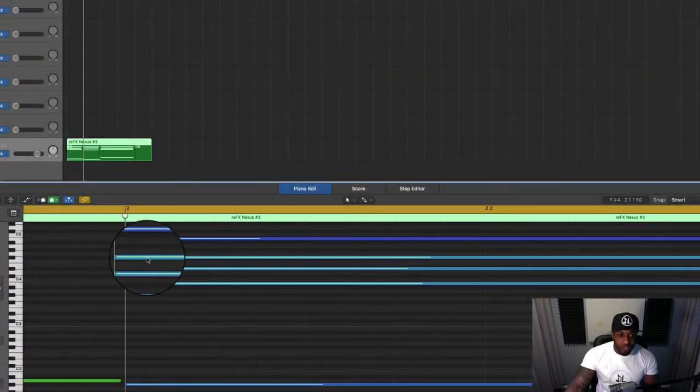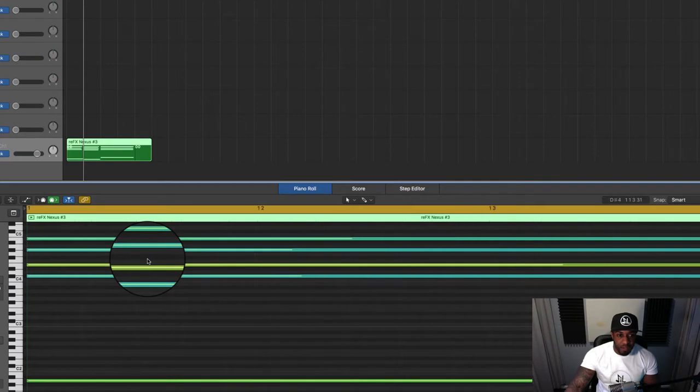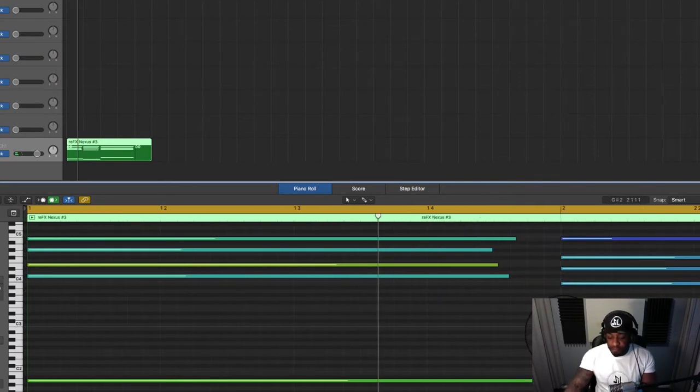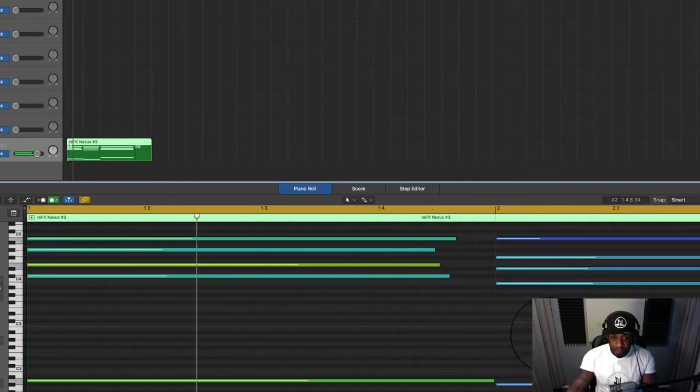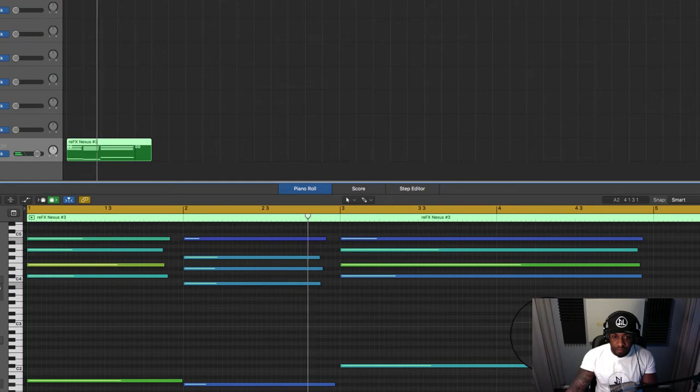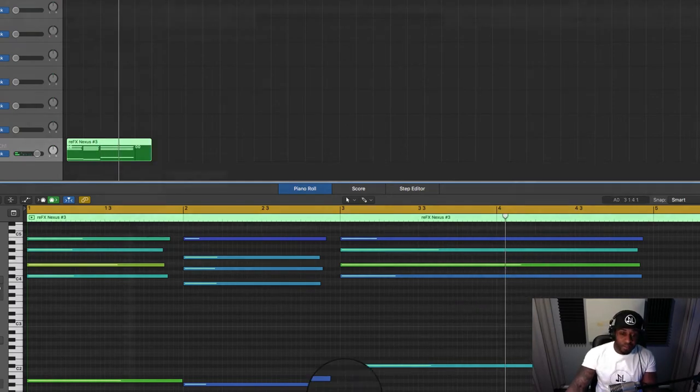If you notice all the notes are just hitting at the same time on the grid, it should sound quite robotic, sound quite stiff.